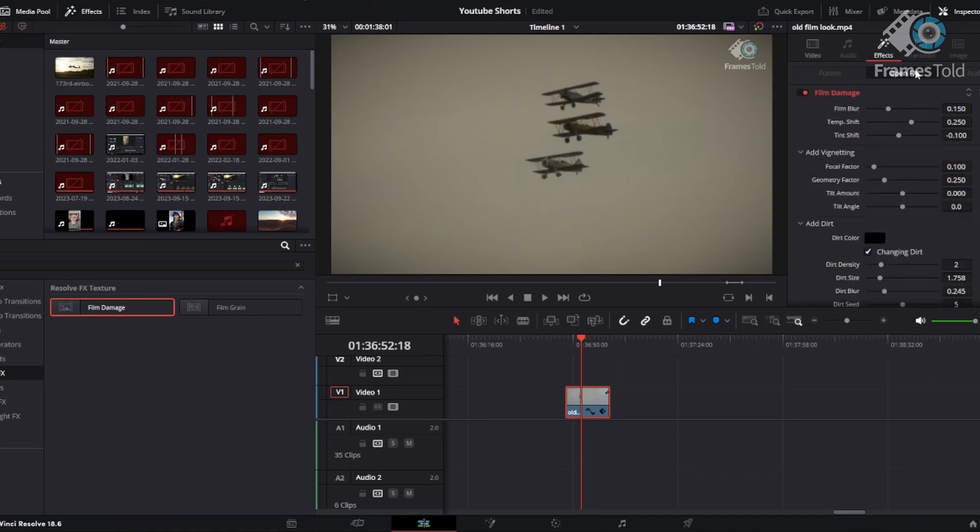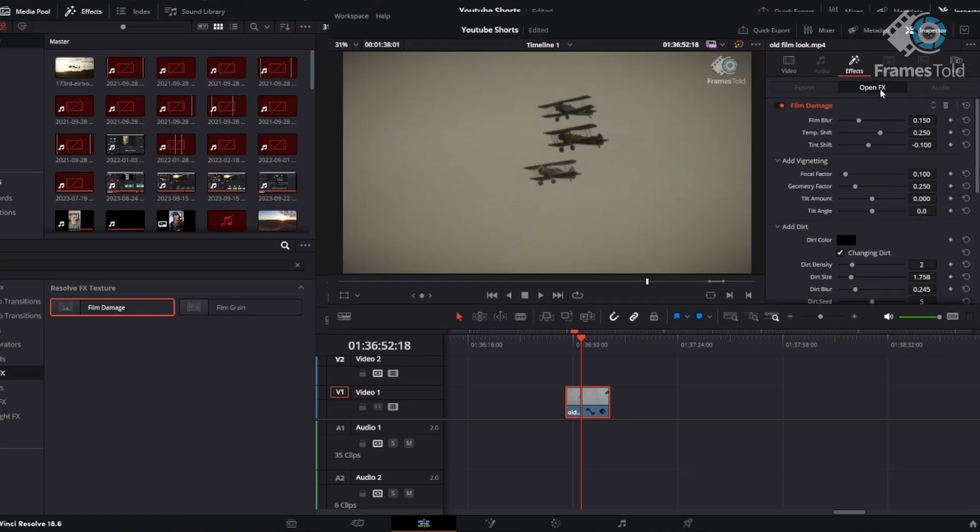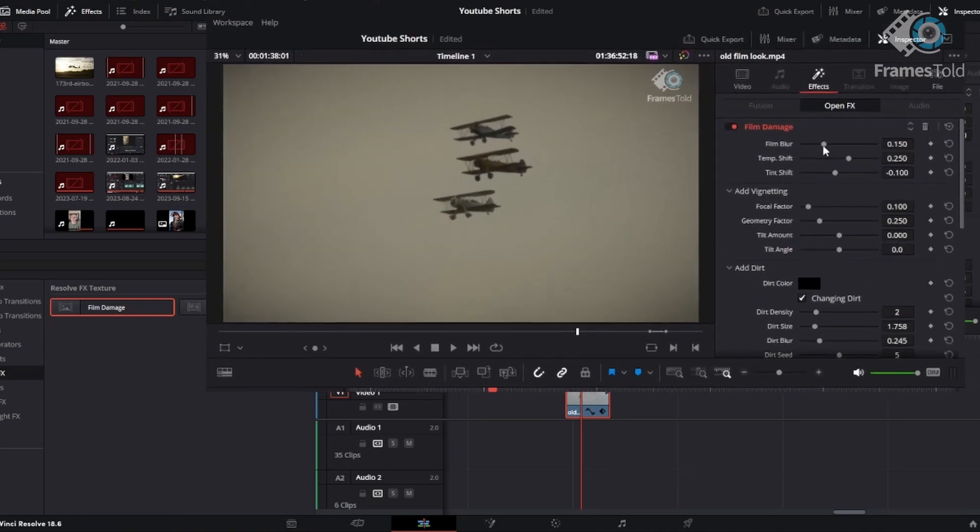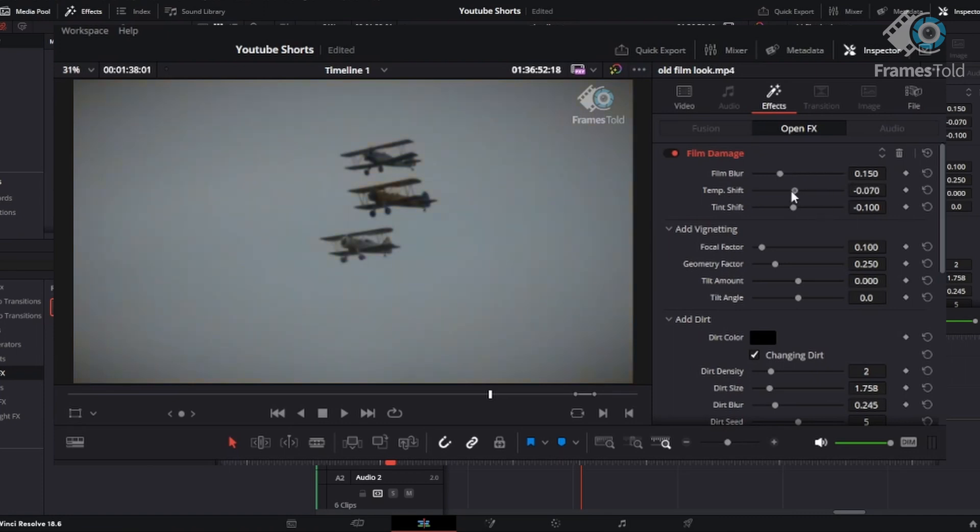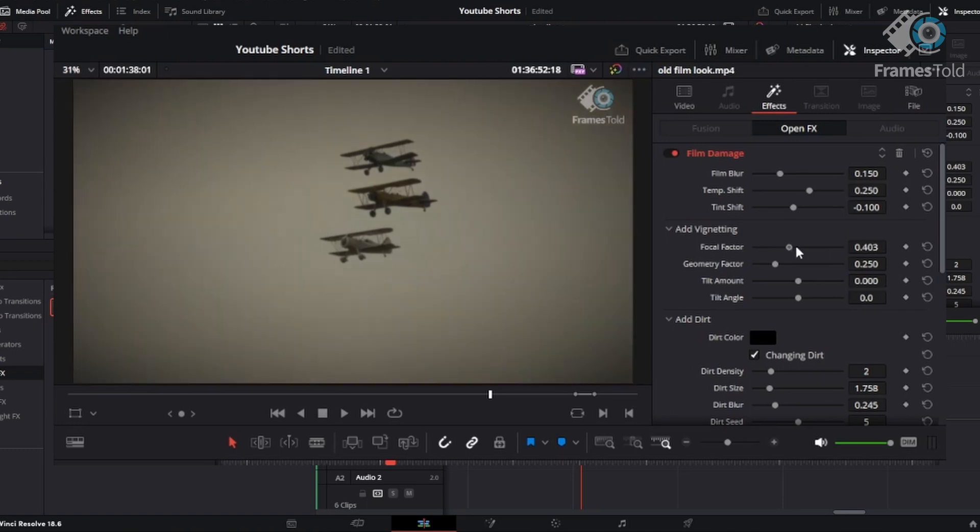And some of the neat things that you can do with this effect that I want to point out is you can change the blur of the objects on the footage. You can see how the planes start to get blurry. You can change the temperature a little bit here. The tint, of course. You can change how this vignette is designed.